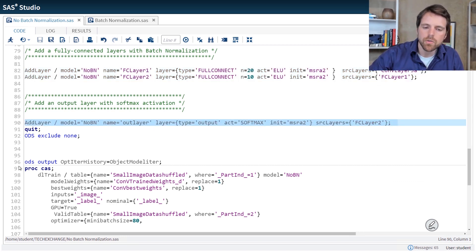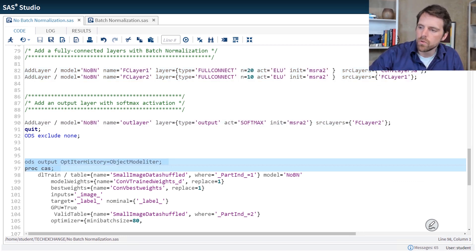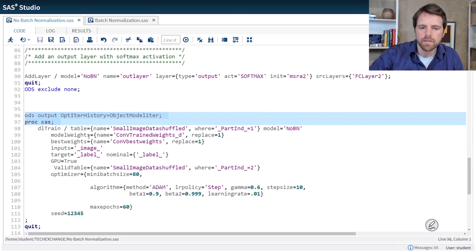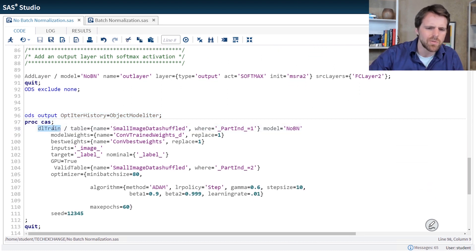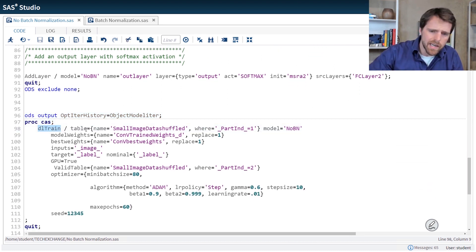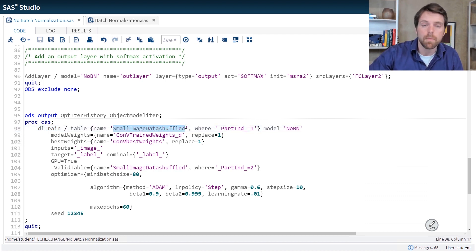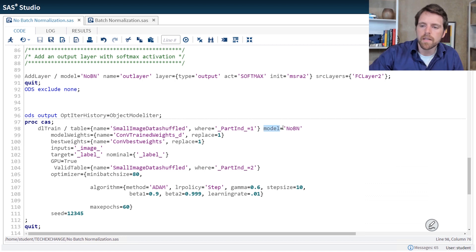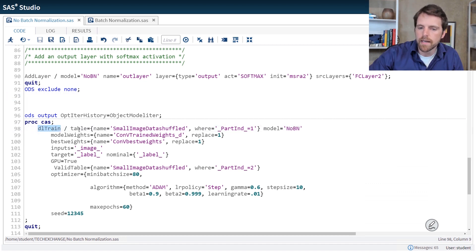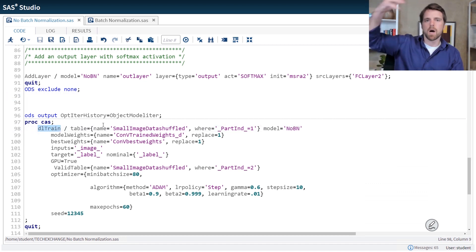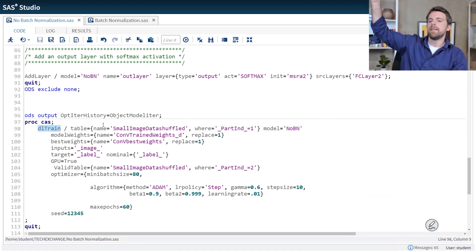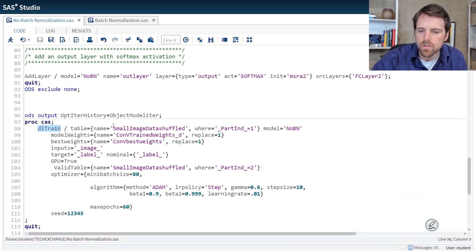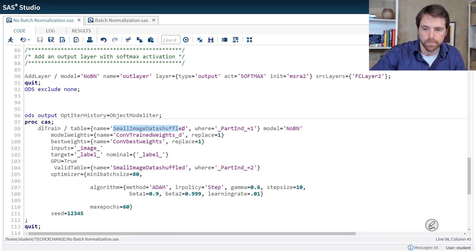Finally, I train the model using what's called DL train action. And DL train action is really easy. I just specify DL train. Table is the name of the training table that I'd like to train the model on. The model equals is where you specify the model that you're going to apply. So we're creating the model above DL train. And then we're going to take that model that we create, and we're applying it to this data here, this small image data shuffled.